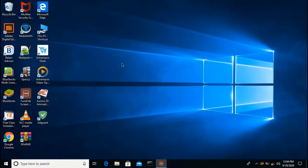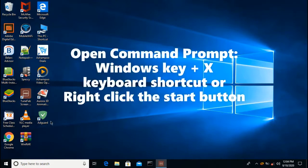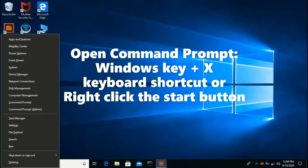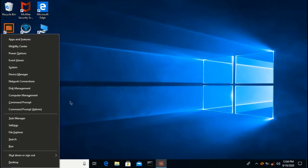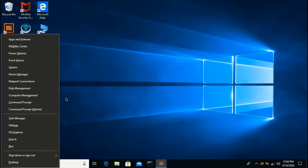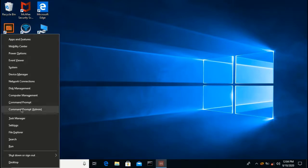The first step is to open command prompt using the keyboard shortcut Windows key plus X. If your computer is not showing command prompt and command prompt admin, you should watch my previous video to change this from Windows PowerShell to command prompt. Now let's open command prompt — you can either open as admin or not admin.